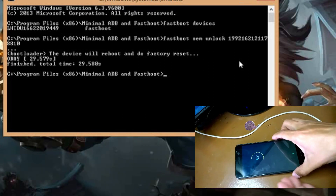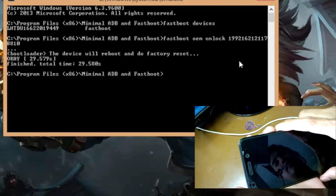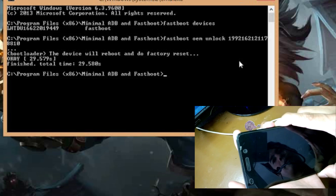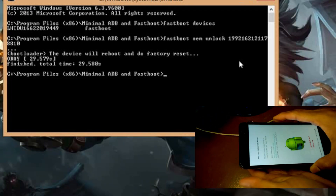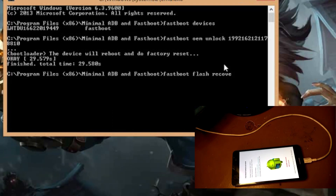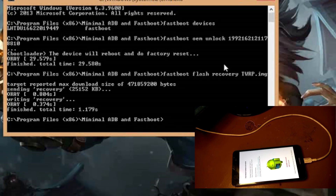Press Volume Down and Power button again to re-enter fastboot mode, then type 'fastboot flash recovery twrp.img' because the custom recovery is an image file. Hit Enter and it's done.